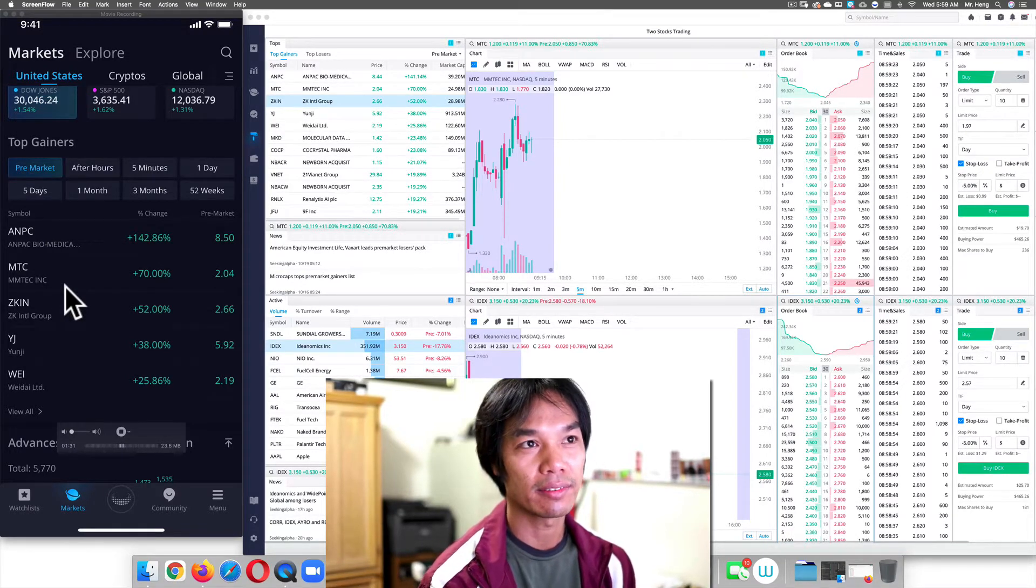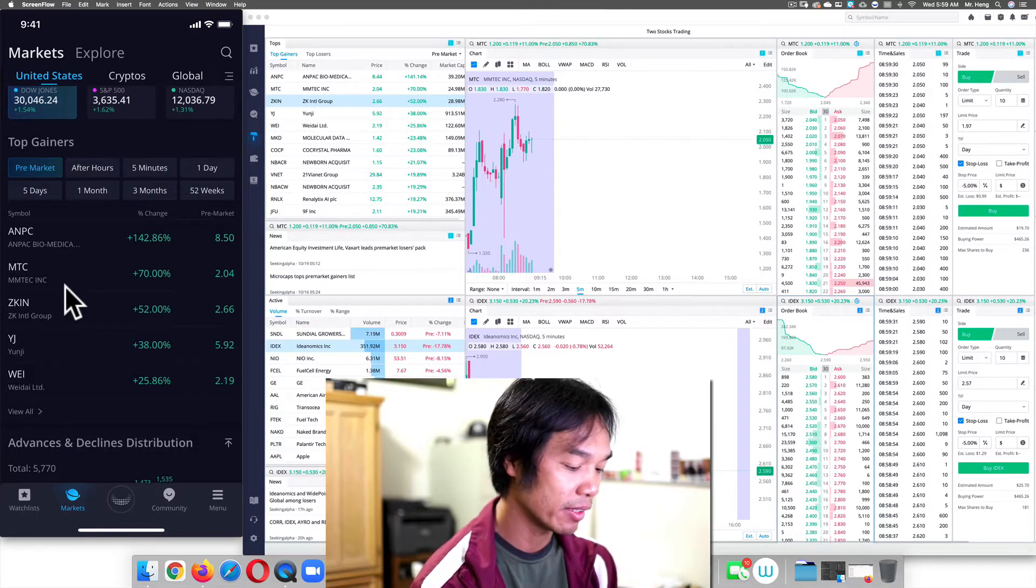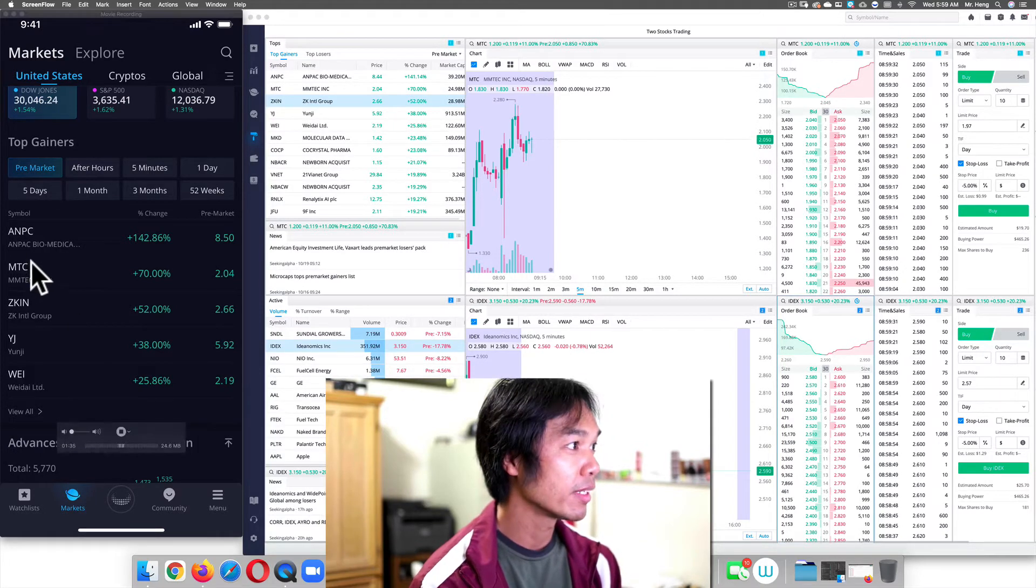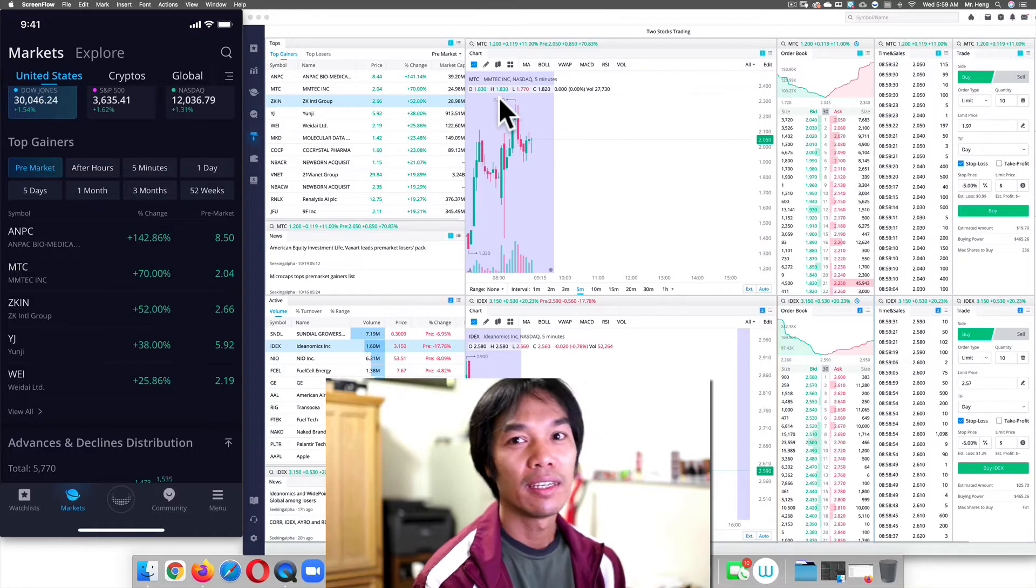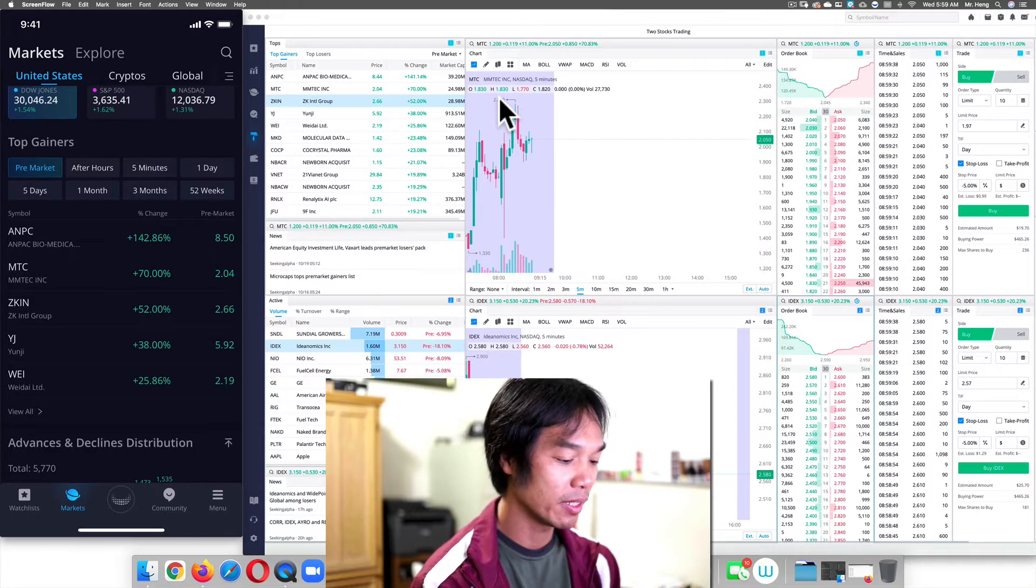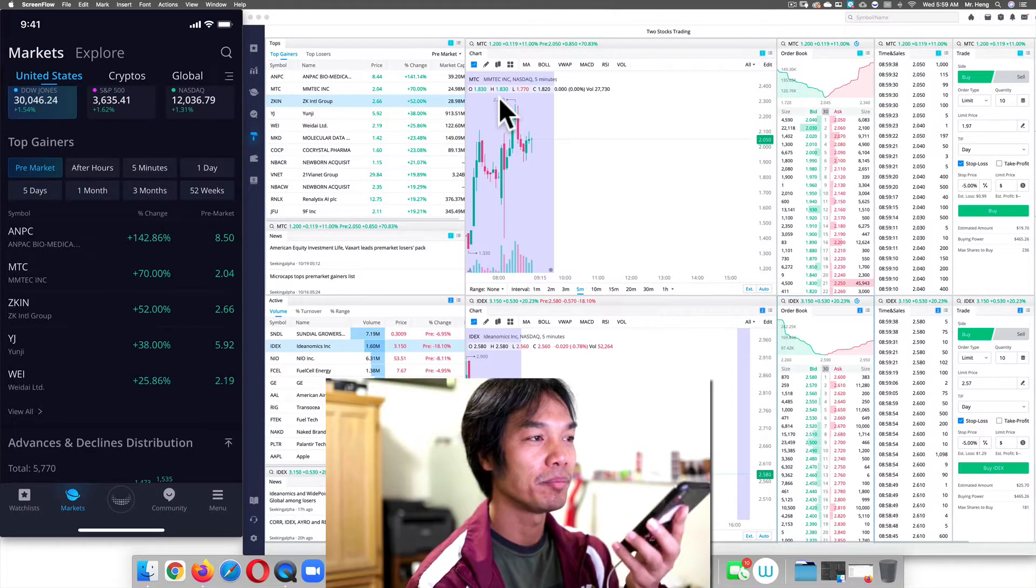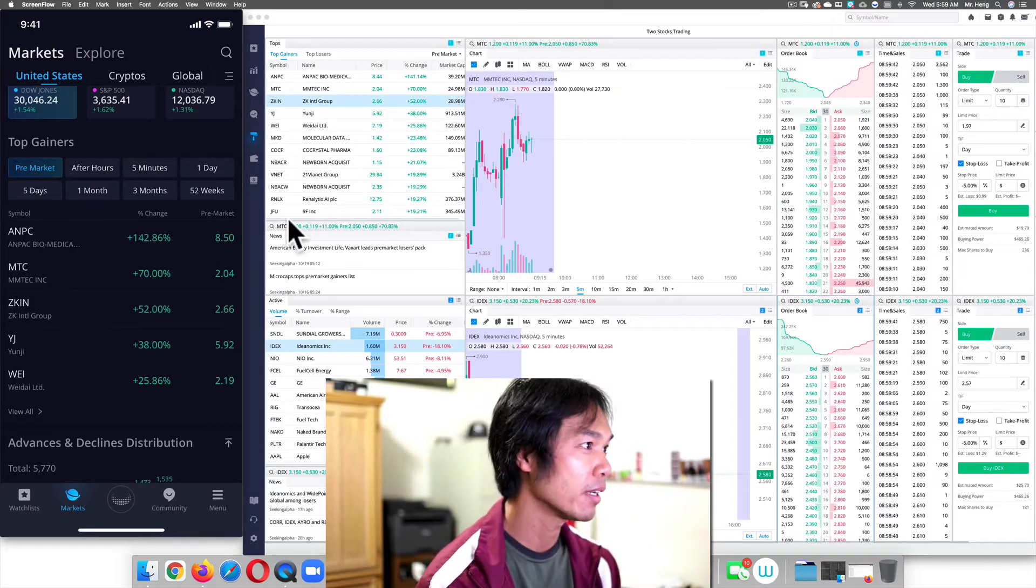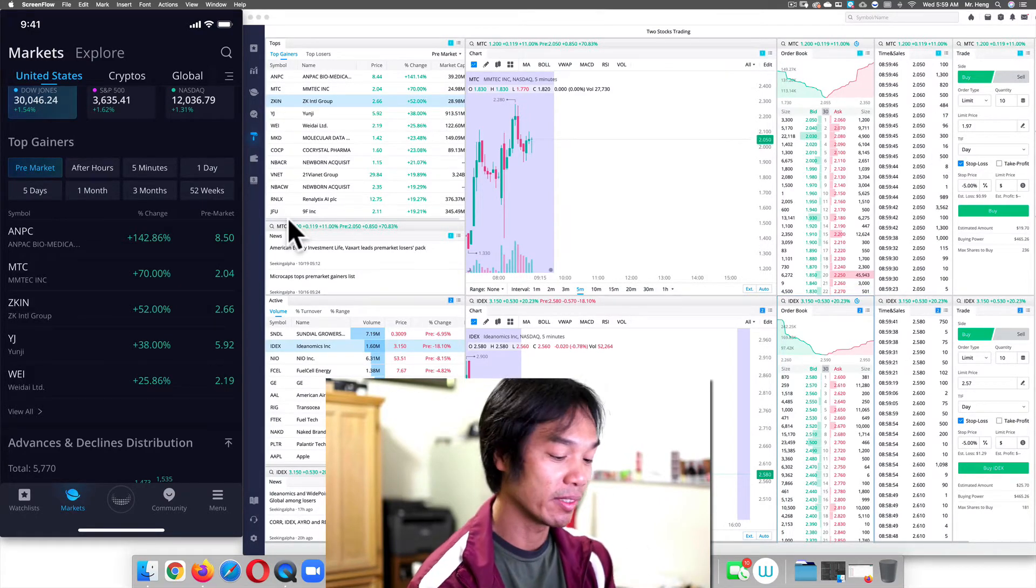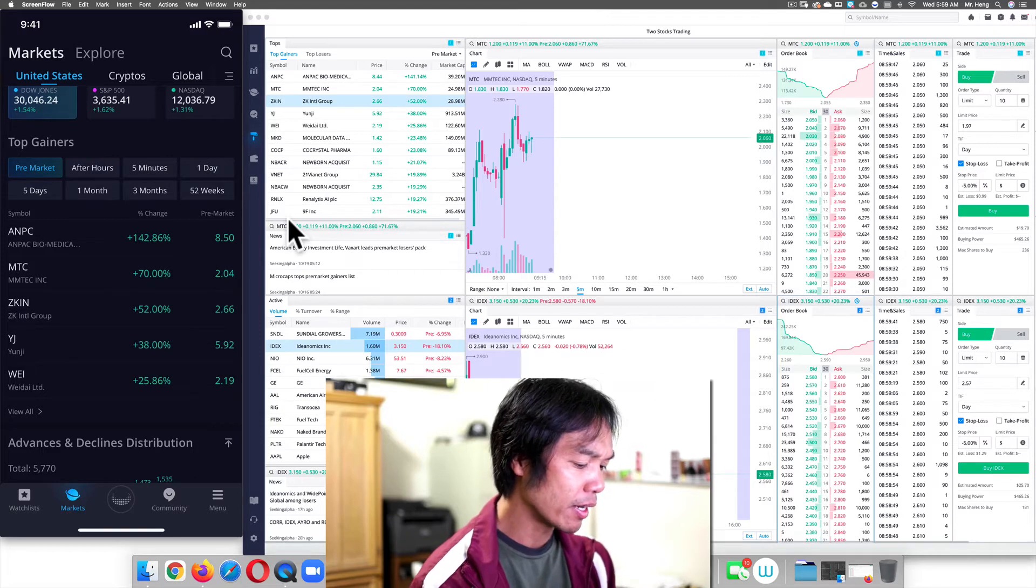So we're going to look at the top gainers because right now I know it's pretty active in the top gainer. And so I see right there, it says MTC. Now I'm showing you on both platforms, the phone and the desktop, because I want you to see that they can mimic each other.